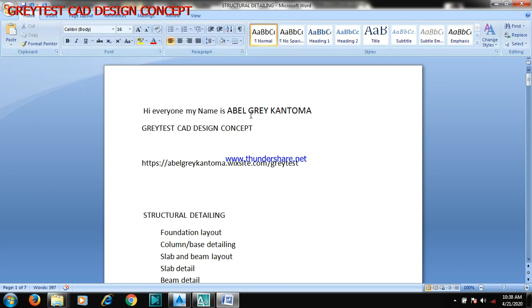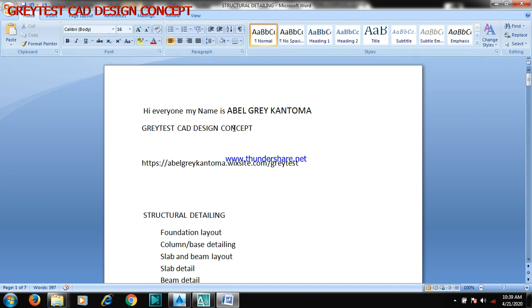Hi everyone, my name is Evil Gray Kantoma from Greatest Card Design Concept. In this video I'm going to be showing you how to come up with your road designs, part one. I've done a lot of designs on total structure, Ryan Absolutely 2000, AutoCAD spreadsheets, structural designs and detailing, architectural working drawings, electrical service drawings, mechanical service drawings, and now I'm taking you through the road designs.